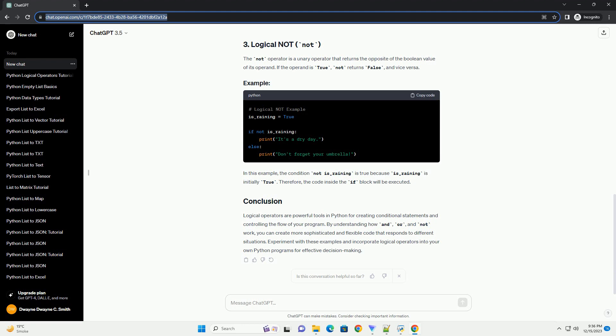You can combine logical operators to create more complex conditions. Parentheses can be used to control the order of evaluation. In this example, result is true because the number is both greater than 5 and less than 15.